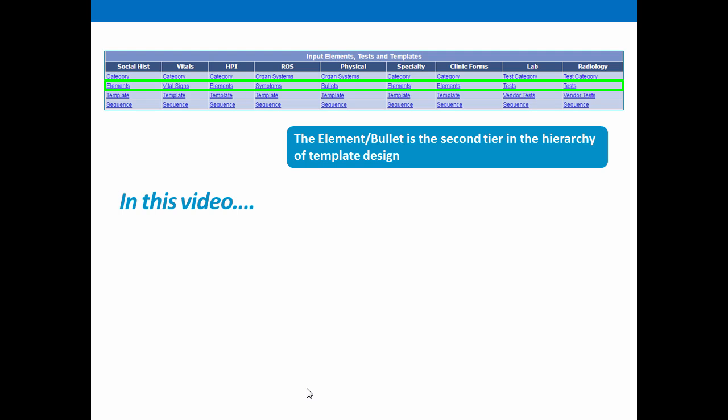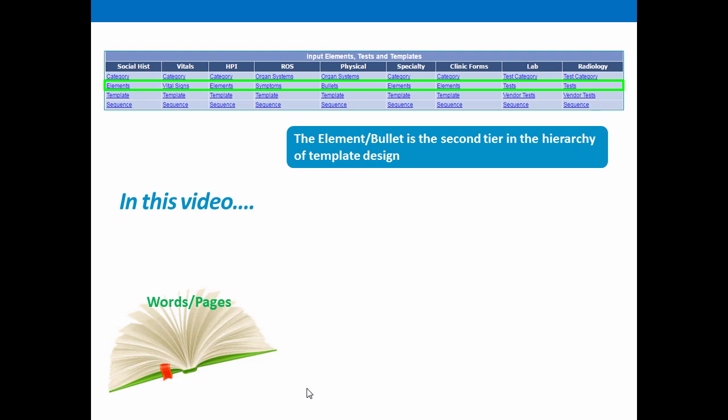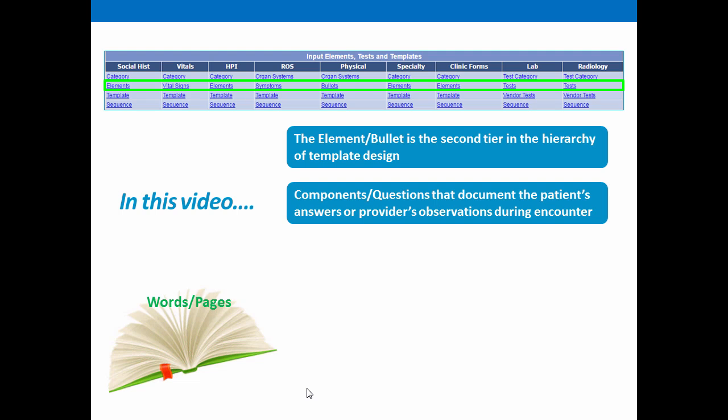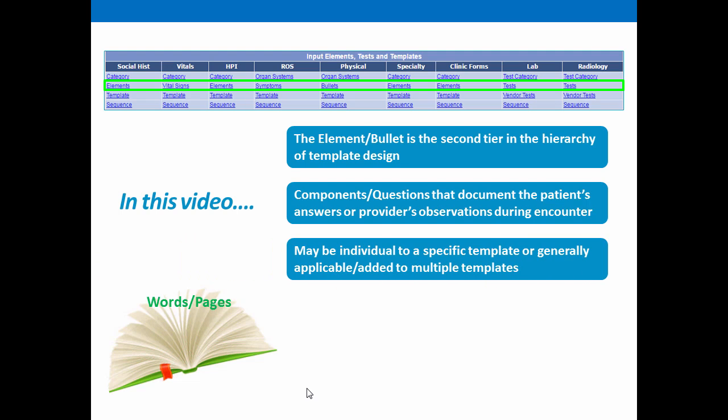In our series of creating templates, we've been using the analogy of writing a book. In keeping with this analogy, the elements are like the words or the pages of the book, the components that answer the patient's questions or record the doctor's observations during the visit. These may be individual to a specific template or they may generally apply and therefore be added across multiple templates.